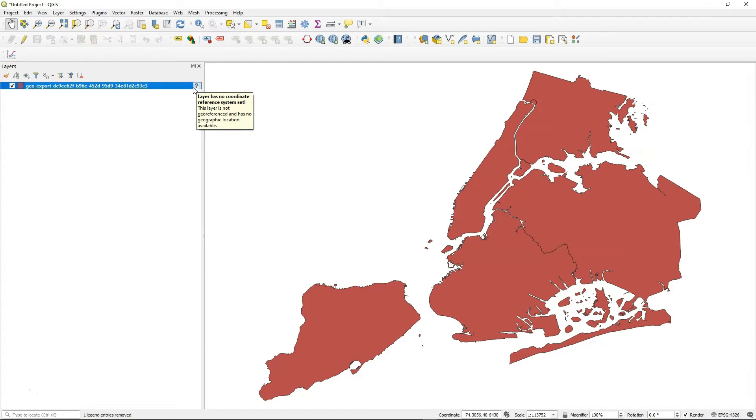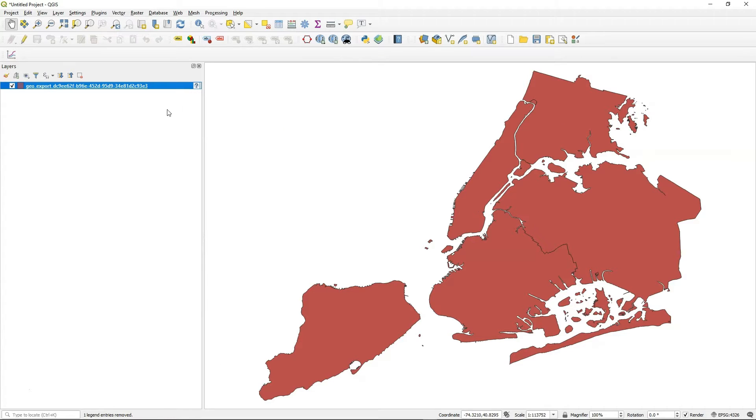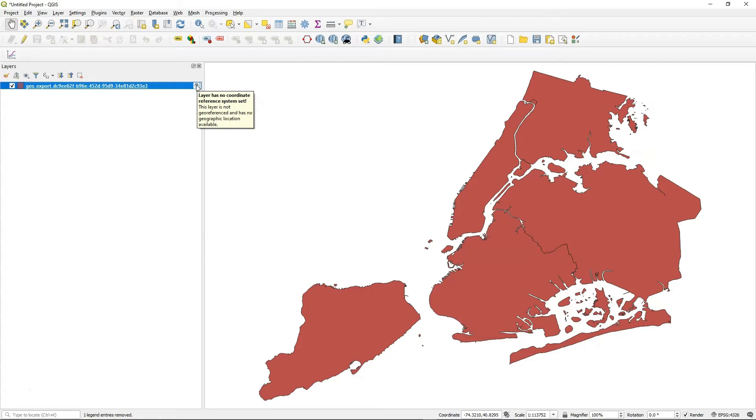If you look at the layers panel here, you can see that this thing called geoexport, which is the five boroughs of New York City, doesn't have a projection system that QGIS understands. This layer has no coordinate reference system set.